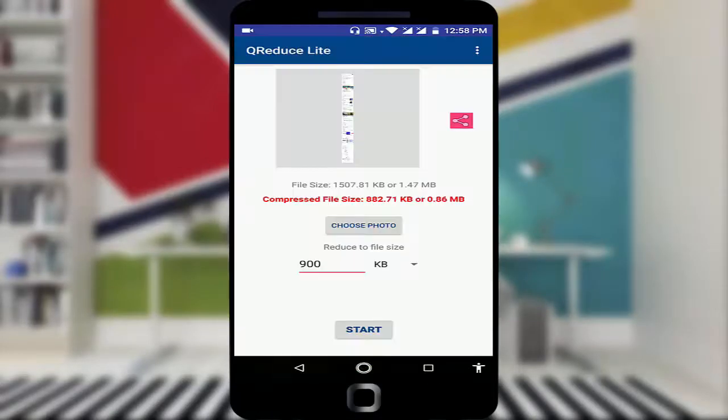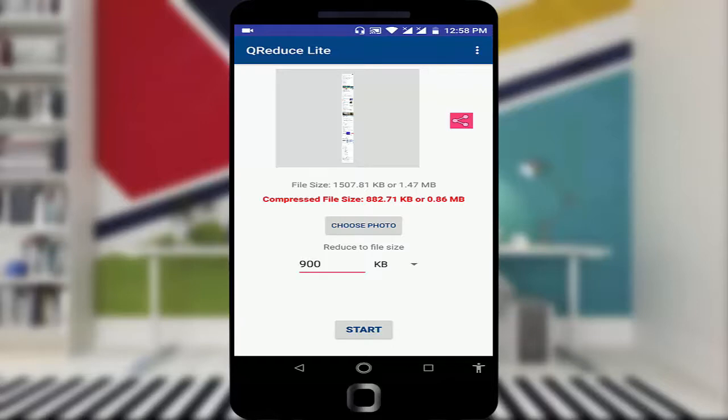This is a very nice and very useful application to compress your image size manually by entering your own value.